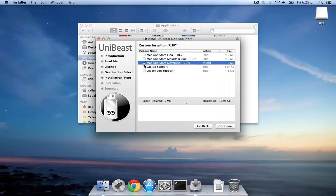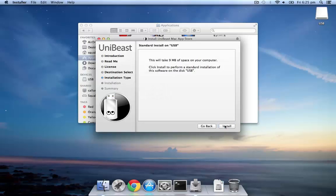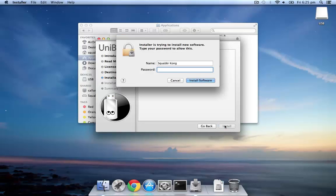Now select the version of macOS that you'll be using to install, in this case Mavericks, and also check if you need laptop support or legacy USB support. Click Continue, and then Next.